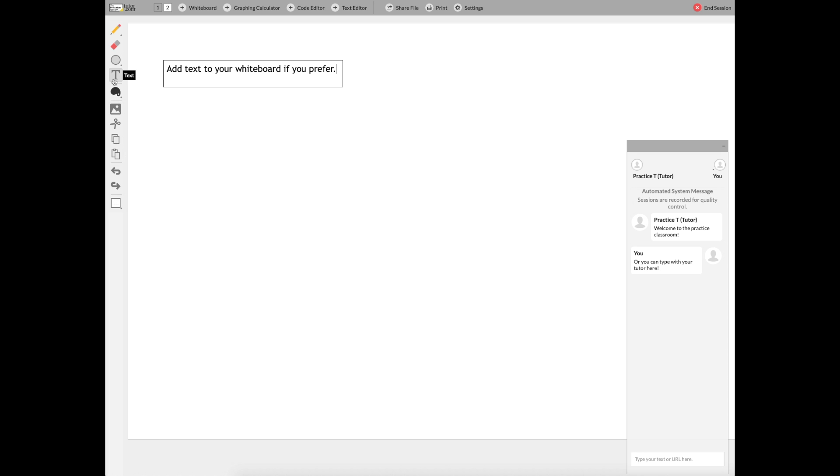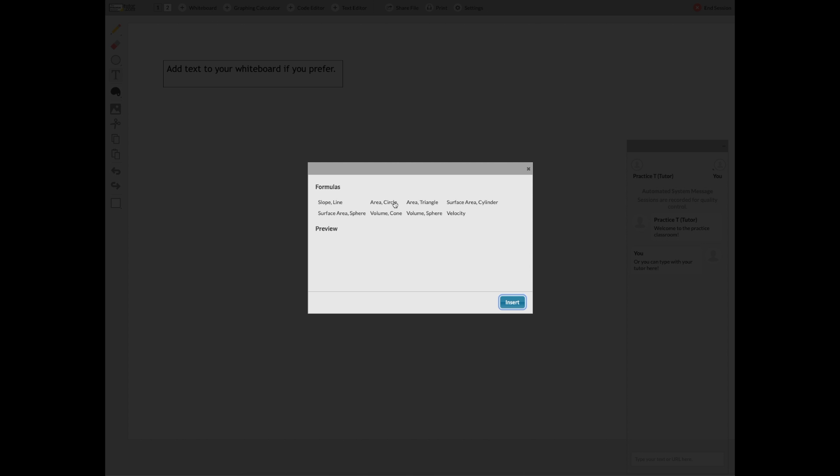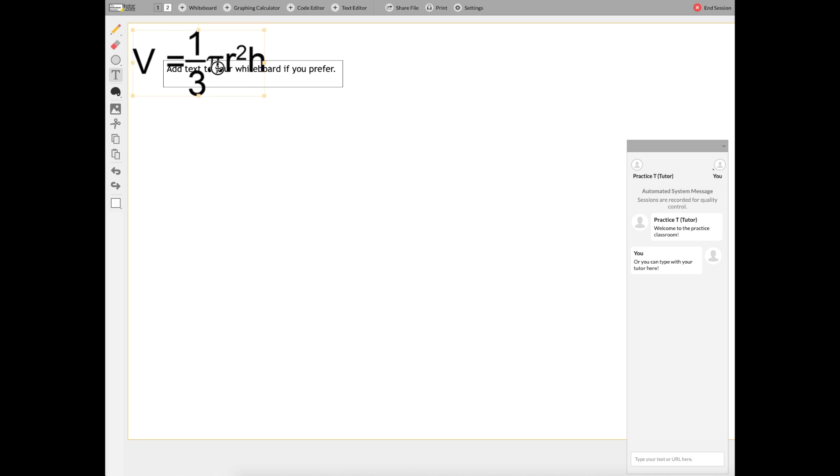You can also use the tools on the left side of the screen and put in formulas, shapes, symbols, and lots of other things.